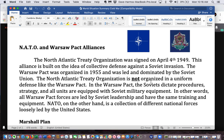NATO and Warsaw Pact Alliances. The North Atlantic Treaty Organization was signed on April 4, 1949. This alliance is built on the idea of collective defense against a Soviet invasion. The Warsaw Pact was organized in 1955 and was led and dominated by the Soviet Union. In the Warsaw Pact, the Soviets dictate procedures, strategy, and all units are equipped with Soviet military equipment — all forces have the same training and equipment.